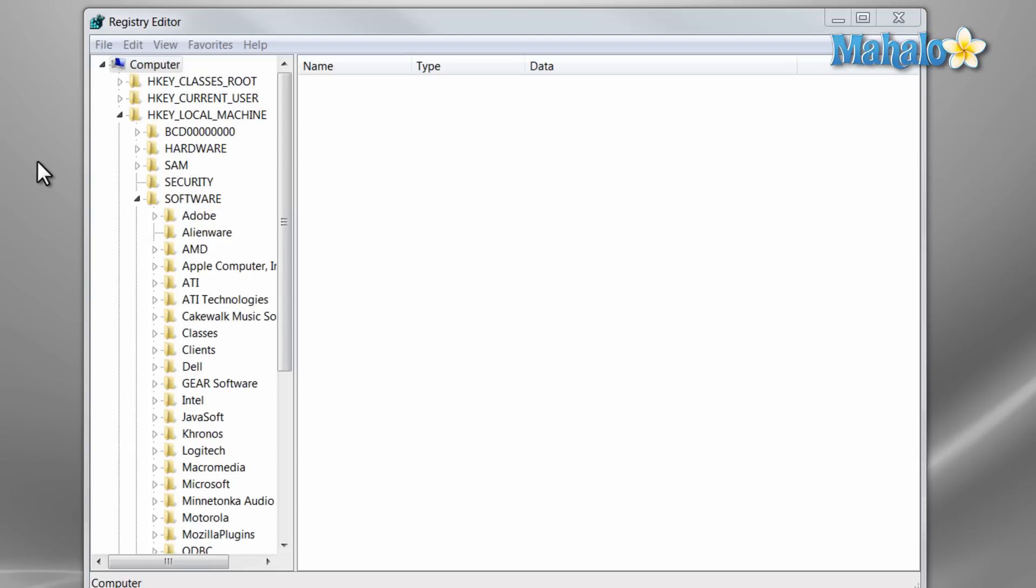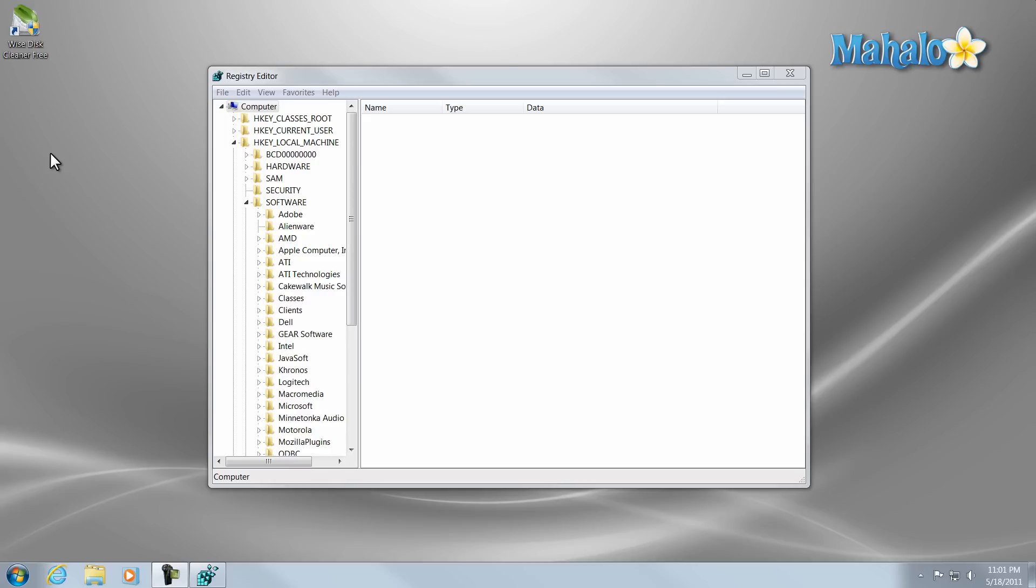And all your registry is is simply an index of where things are, where things are going. Again, just wanted to inform you about your registry, how to access it, and what registry cleaners do.